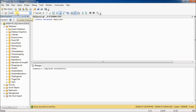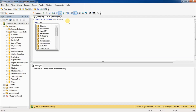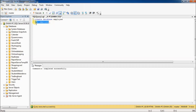You can see this is the default master database selected. But now I want to use this employee database, so we have to type here: USE employee. Then select and execute — database selected.